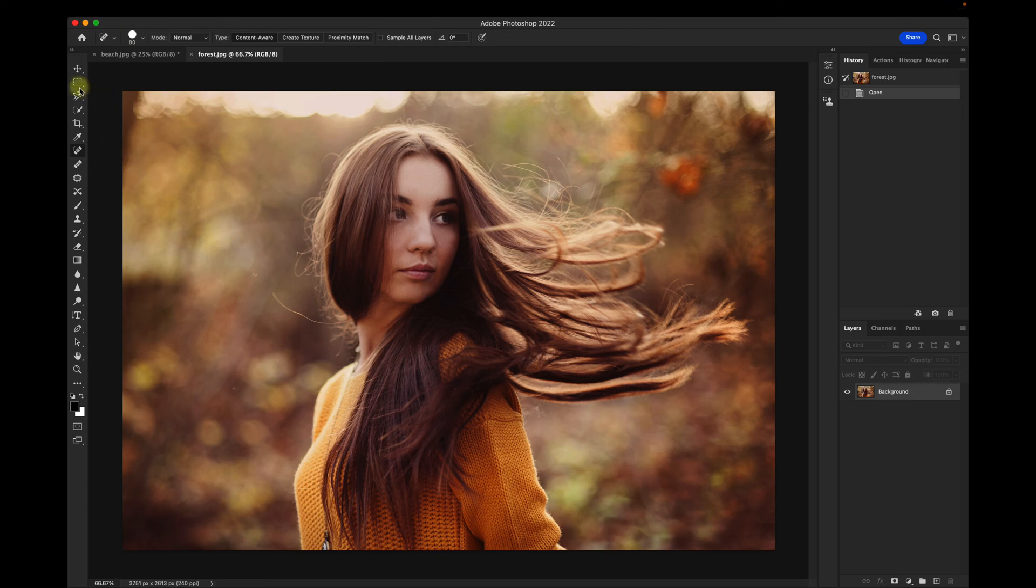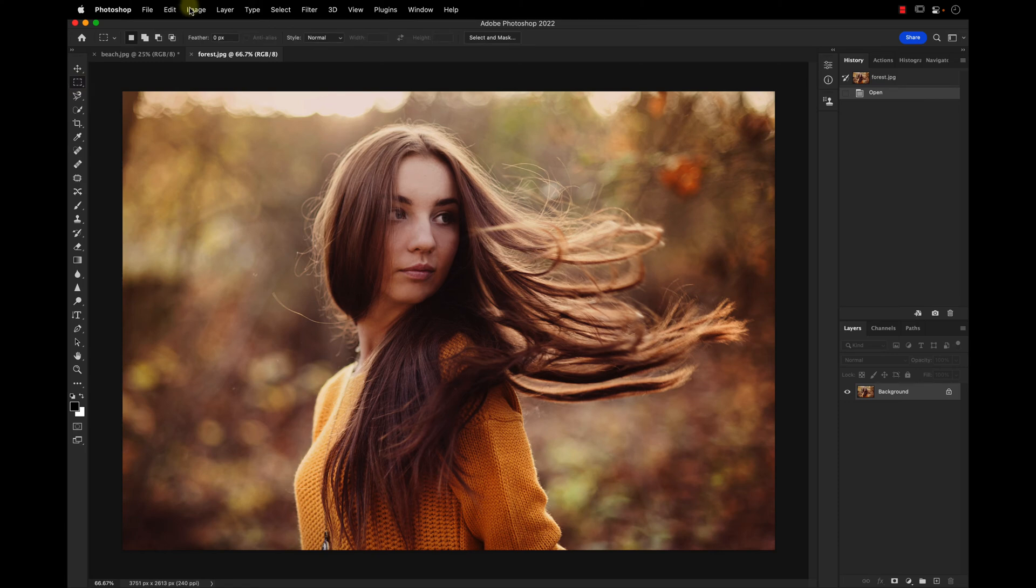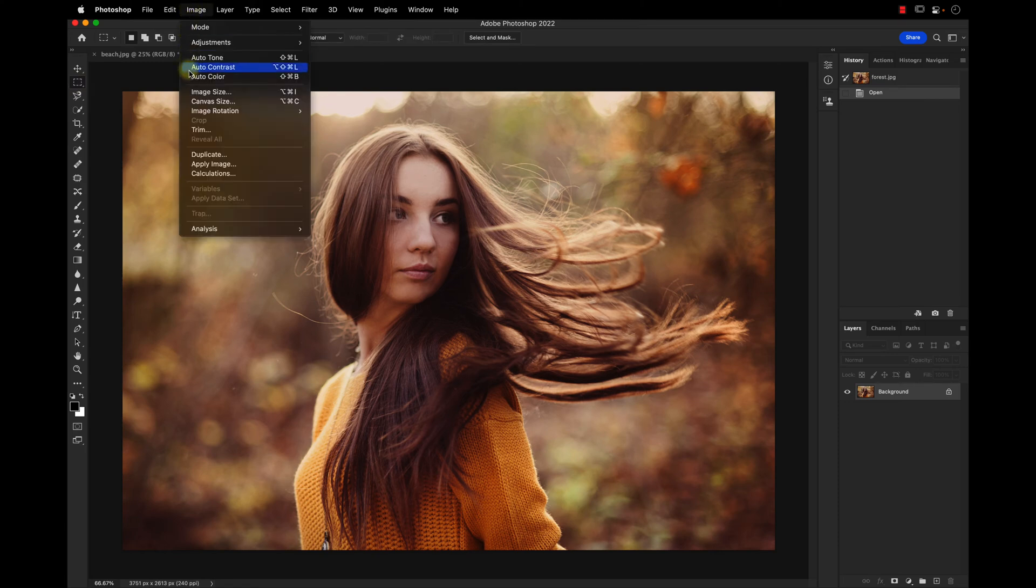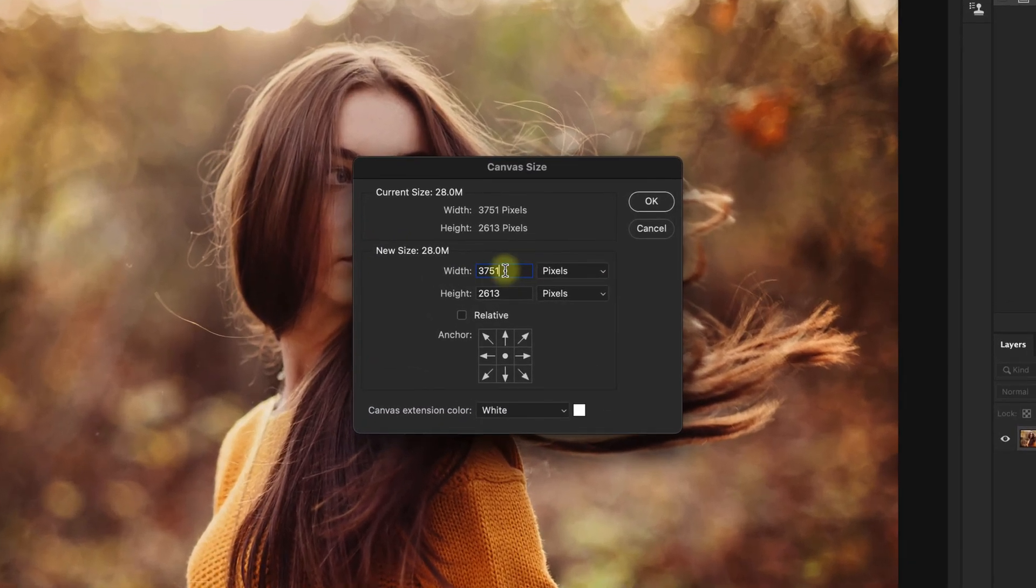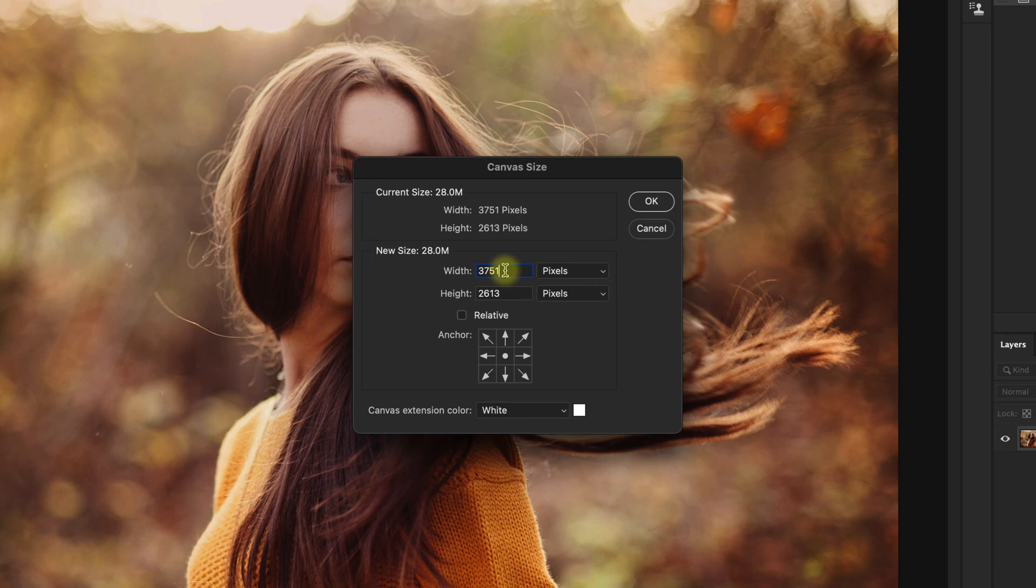I'll select the Rectangular Marquee tool, then go up to Image, Canvas Size. I see that the image is 3,751 pixels wide.